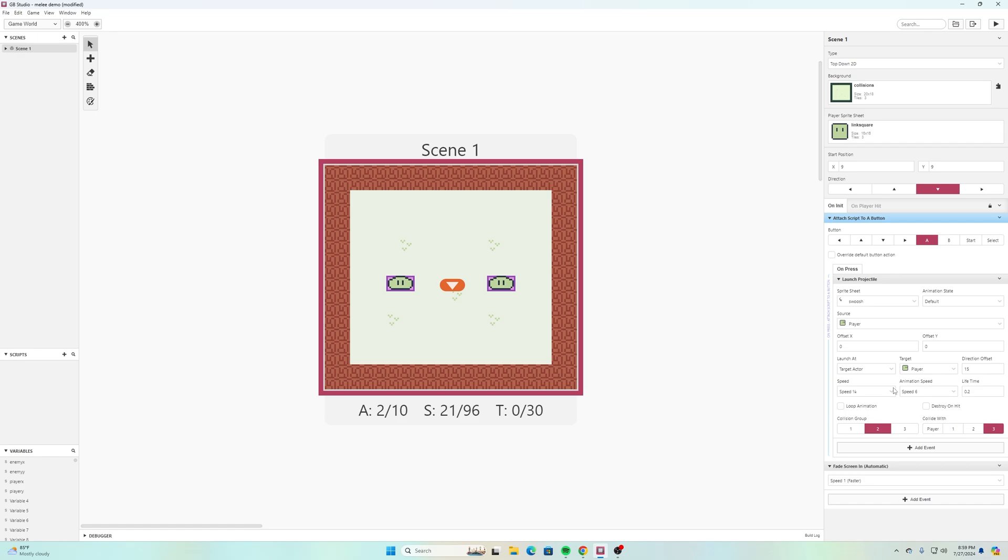On the on init I added an event in there just like we've done with all those others, and I said attach script to A button and I selected A, and then I said launch projectile and I am launching the swoosh.